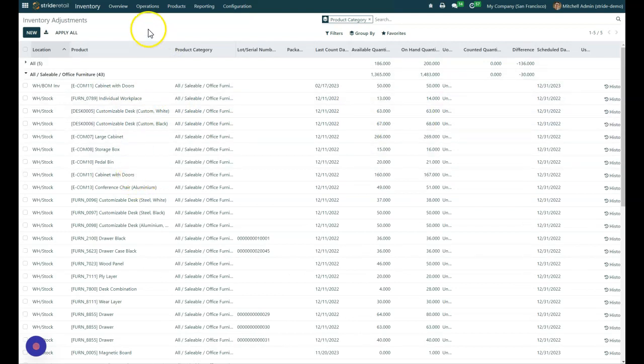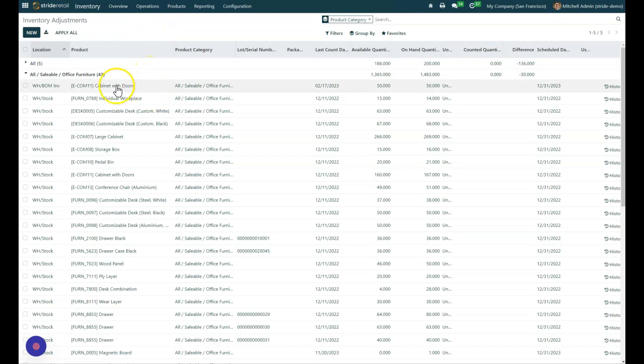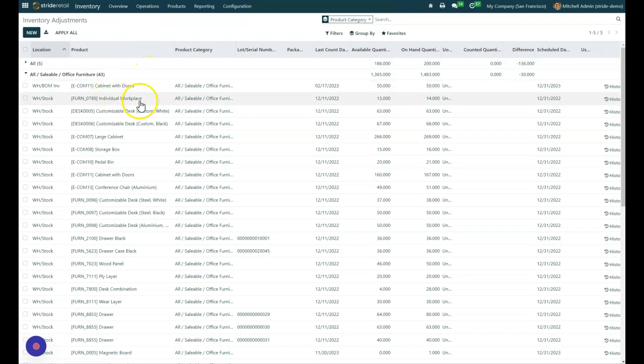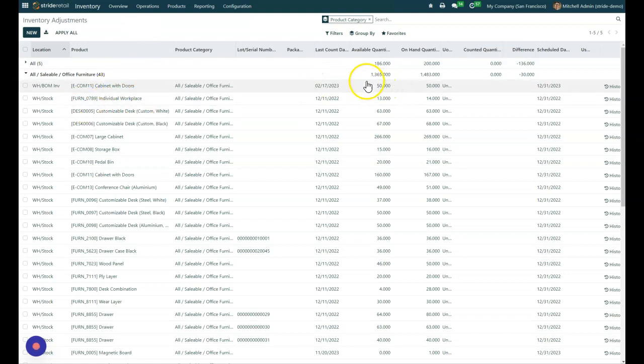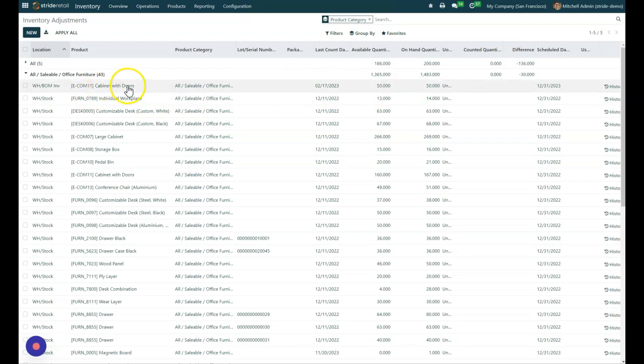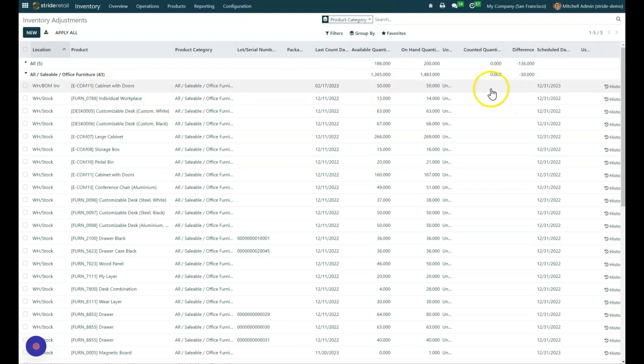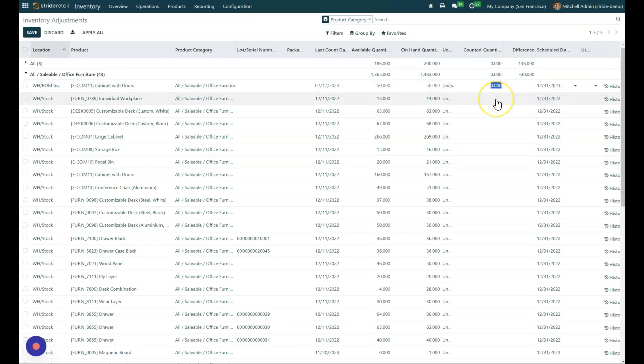So once you've got your view the way you want it to, you can go ahead and start doing your inventory count. You could scan it or you can just go down and we can start with cabinet drawer here, cabinet with doors. And we're just going to put in the counted quantity and say, yep, that was actually what we had.